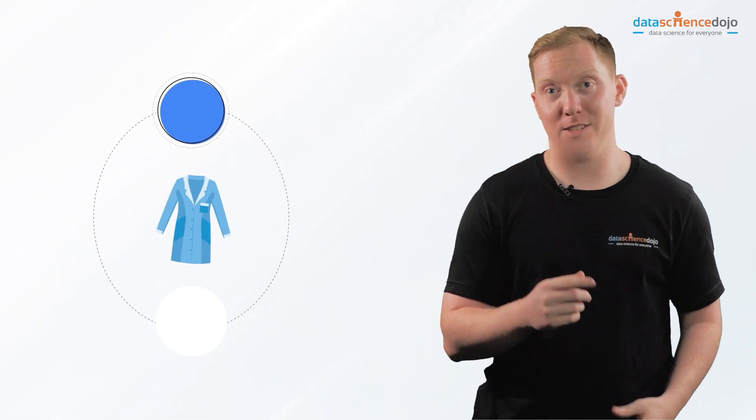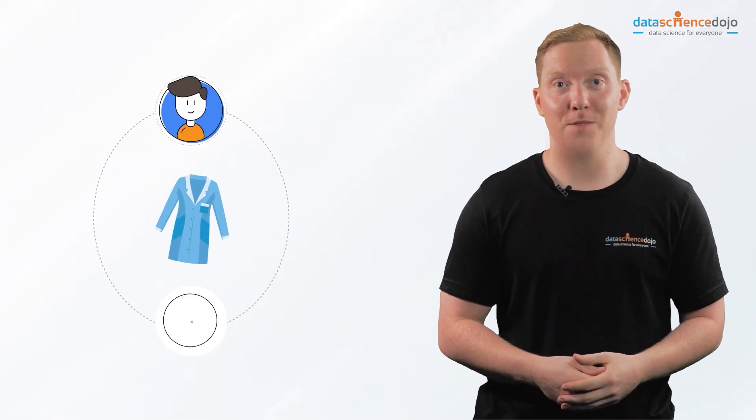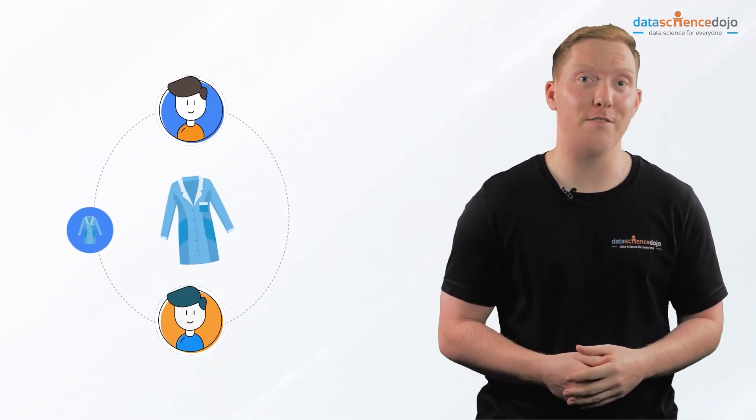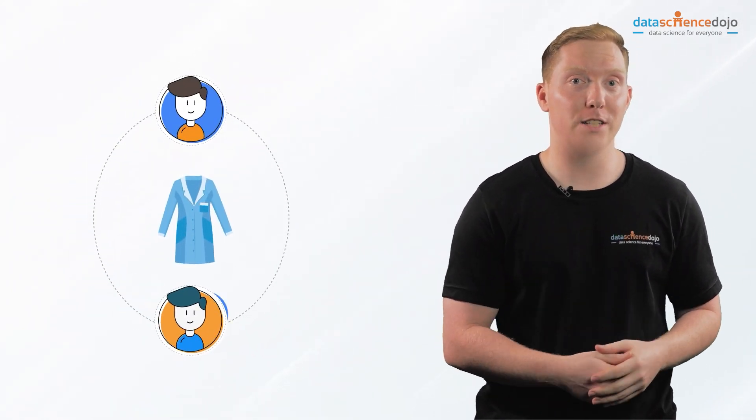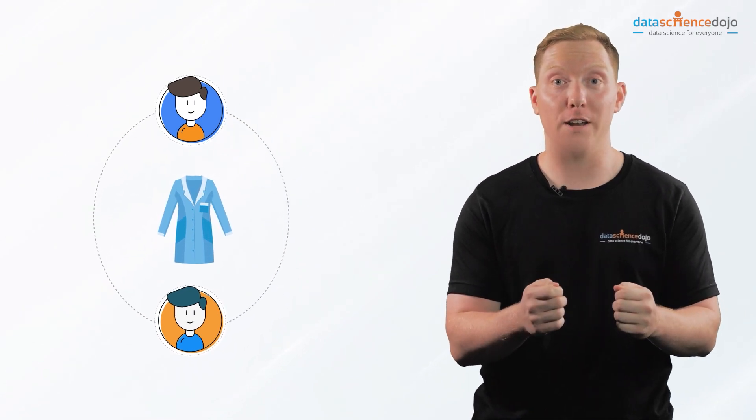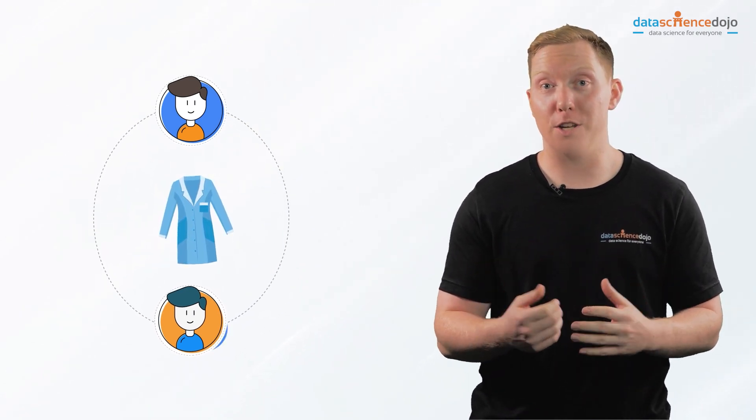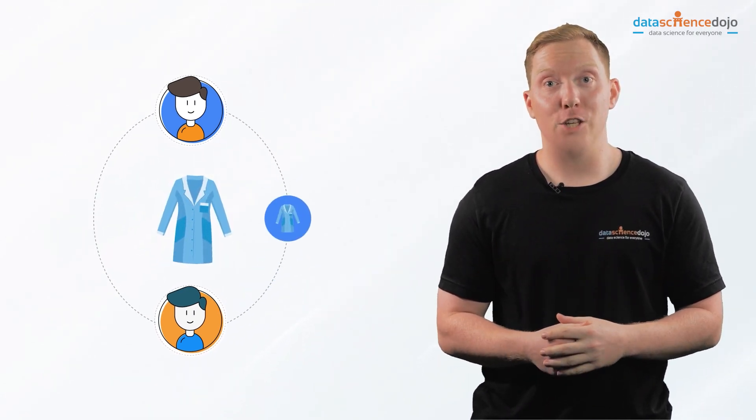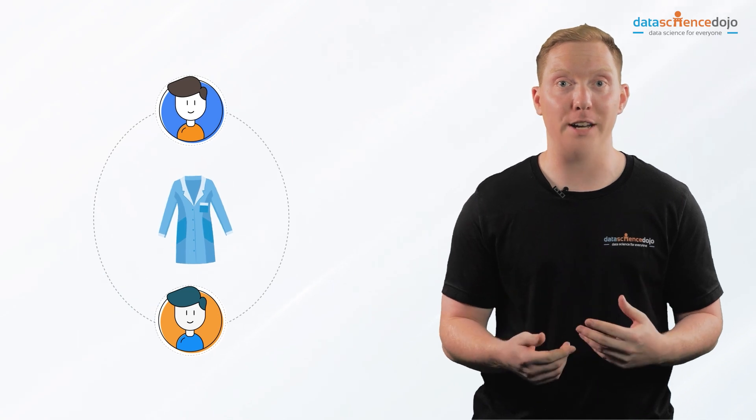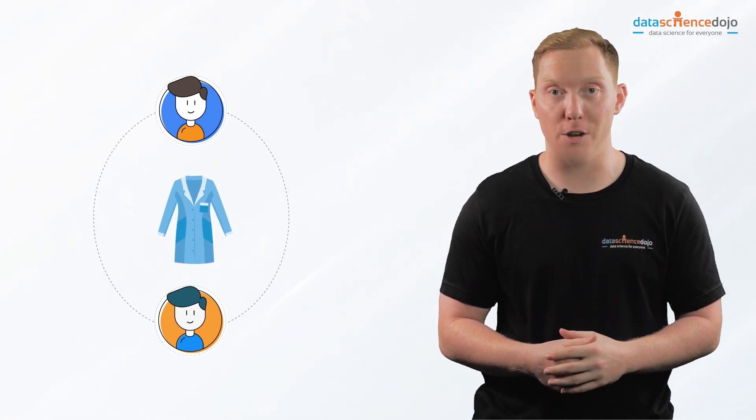Have you ever checked in your coat? If you have, then you know the drill. You hand over your coat to the polite staff member, who in exchange gives you a unique token. Whenever you wish, you can return to the coat check and hand in your token in exchange for your coat.